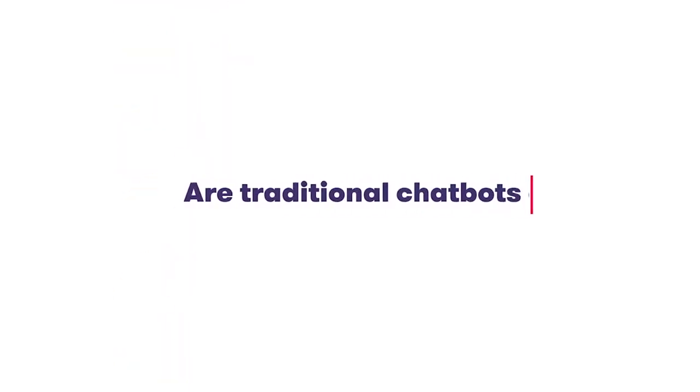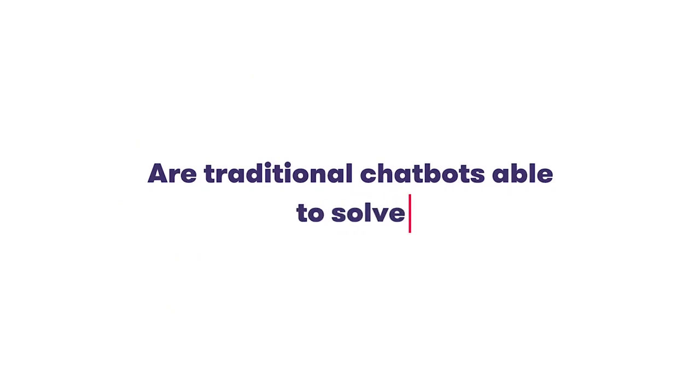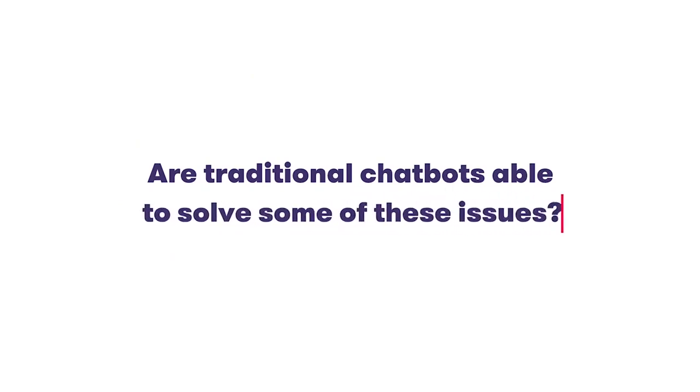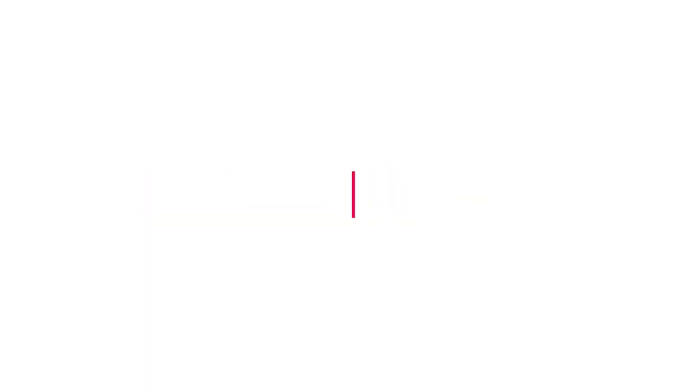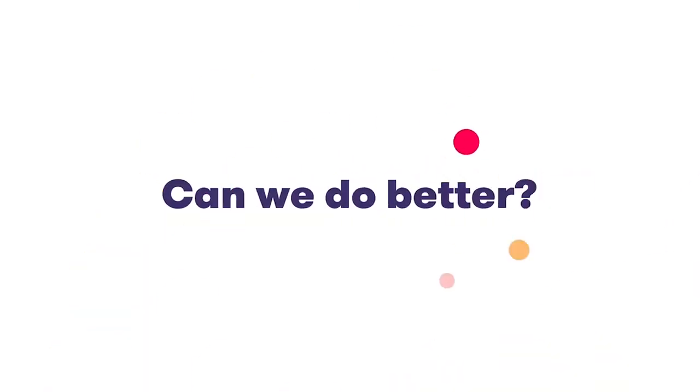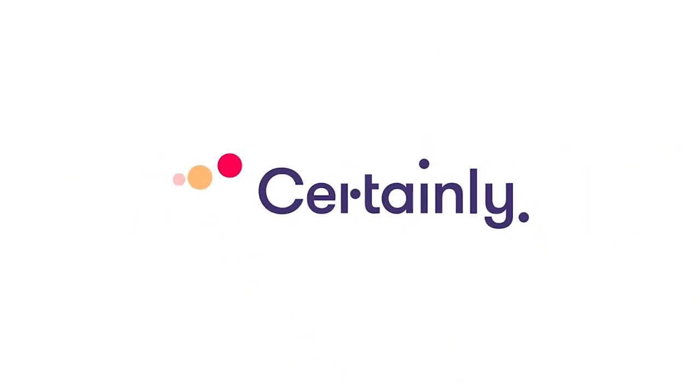Are traditional chatbots able to solve some of these issues? Probably. But can we do better? Certainly.